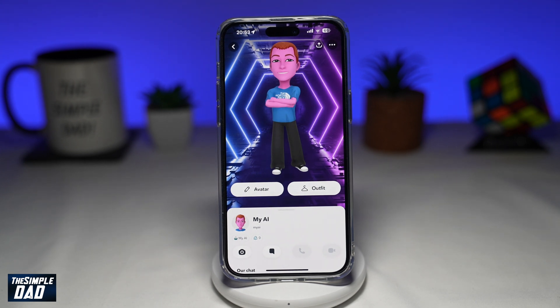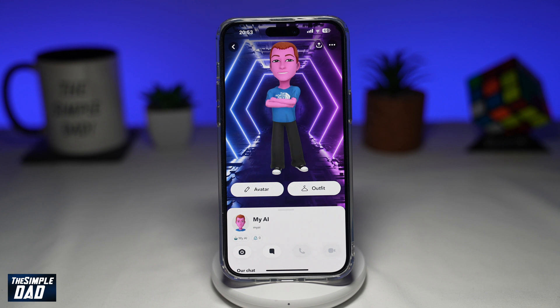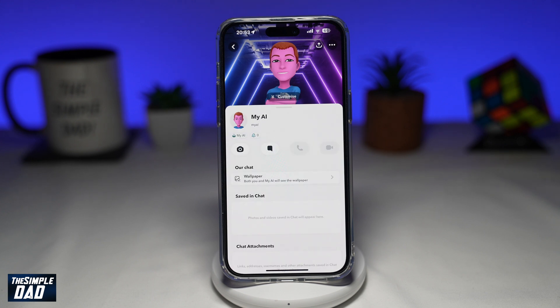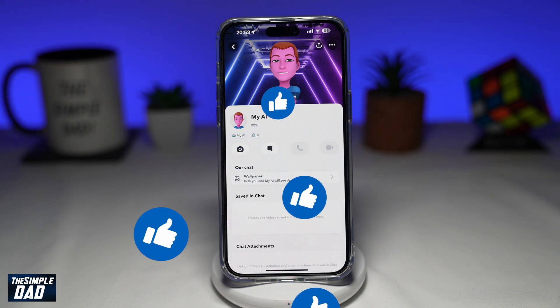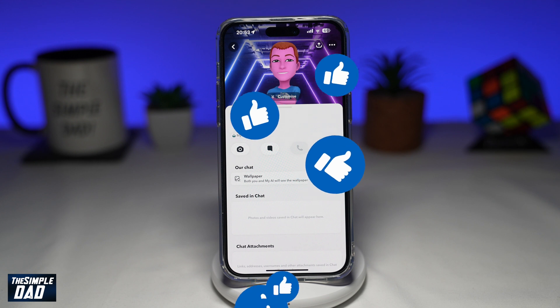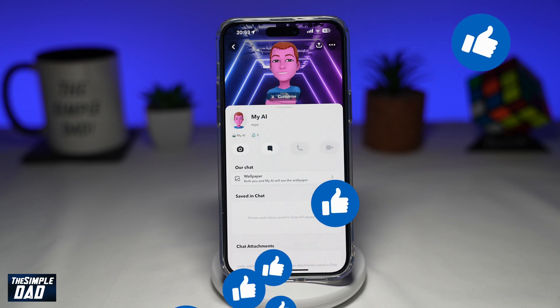So there you go. That is how to change My AI avatar on Snapchat. If this video is helpful, then please subscribe to see more videos like this. If you have any other questions, please do let me know in the comment section down below. Thanks for watching and see you in the next one.